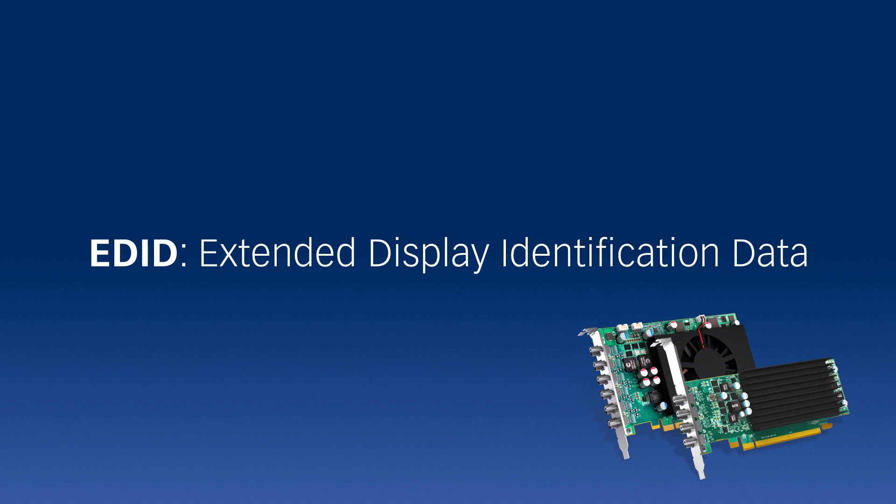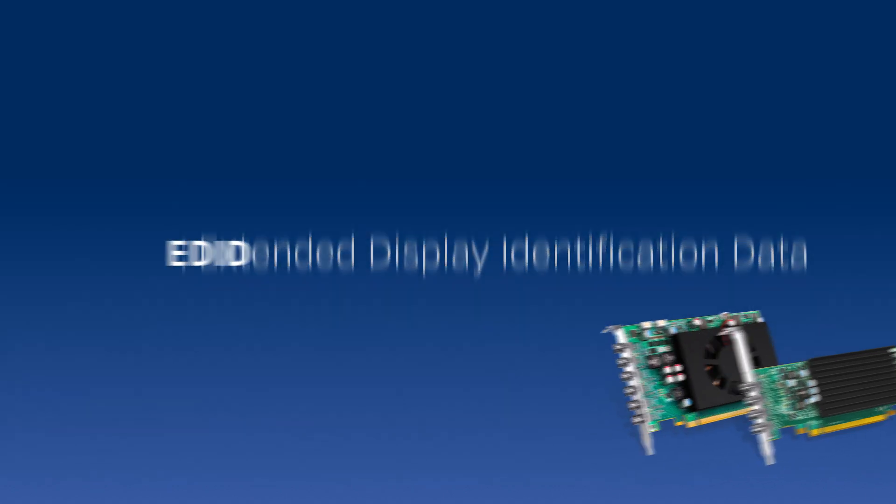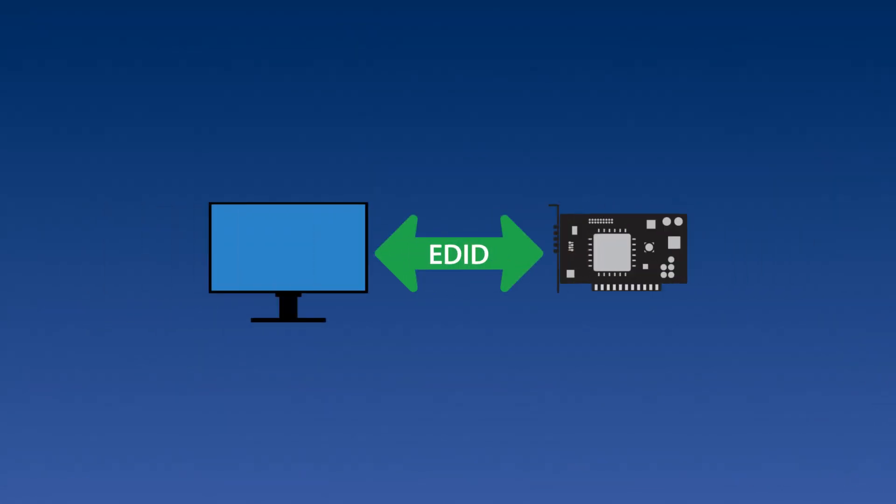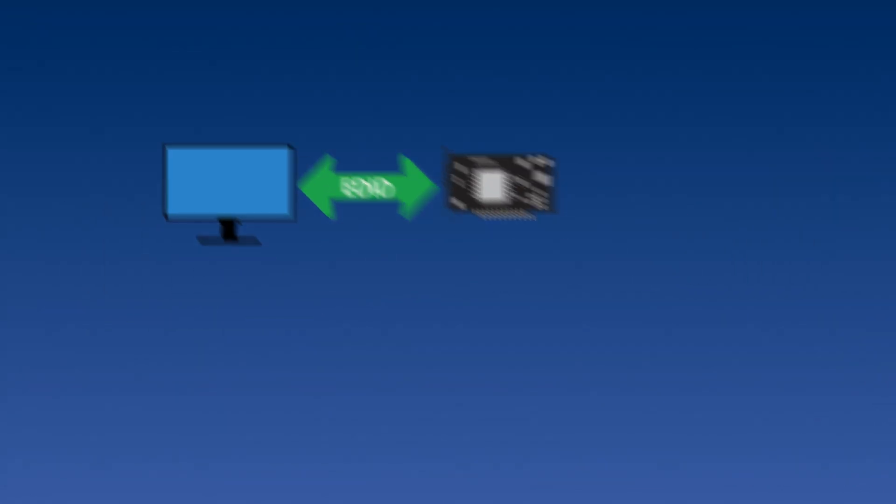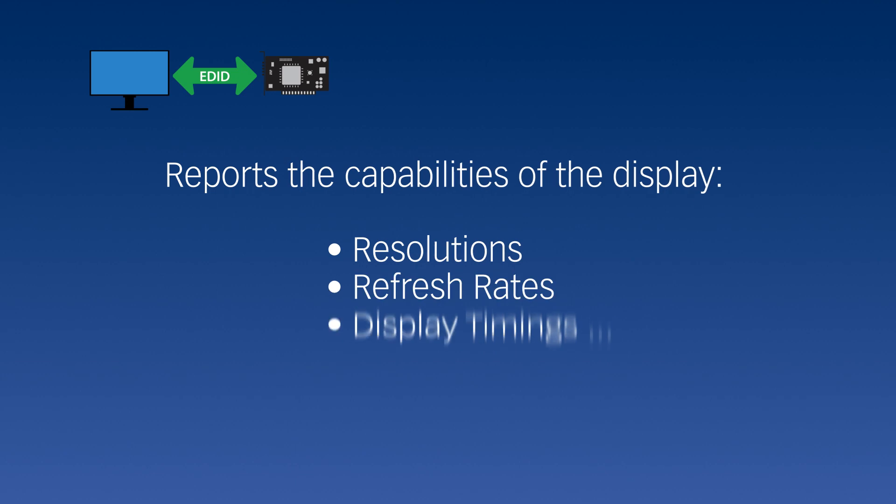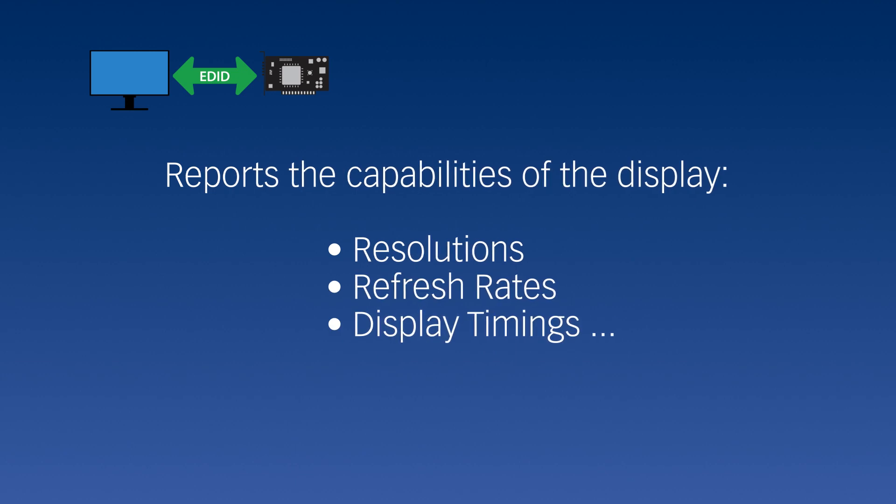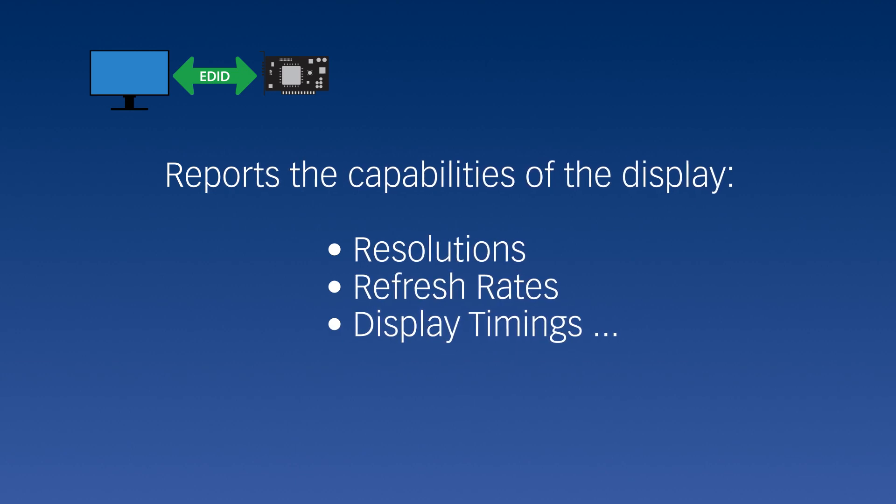The graphics cards use EDID information from a display to determine its capabilities. The card then makes the proper modes available to the user.